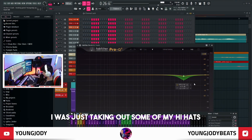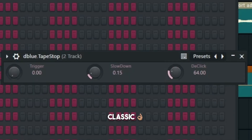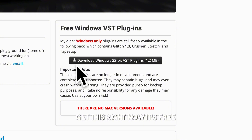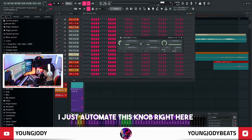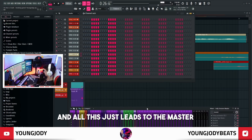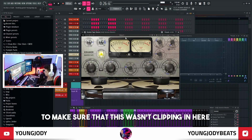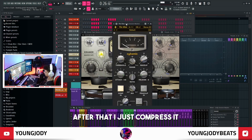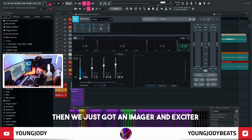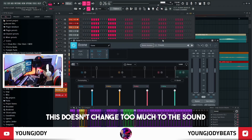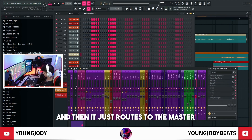The effects go to this channel that just cuts some high and low frequencies. We got the two-track channel here — for this song I was just taking out some hi-hats because I made them too loud. Tape stop — if you don't have D-Blue Tape Stop, get it right now, it's free, just look up D-Blue Tape Stop. There's a filter if I ever want to use it — I just automate this knob. All of this just leads to the master. Same master I use for my sample tutorials. For this song I had to bring it all the way down to make sure it wasn't clipping. After that I just compressed it, then an imager and exciter, and then a Maximus.